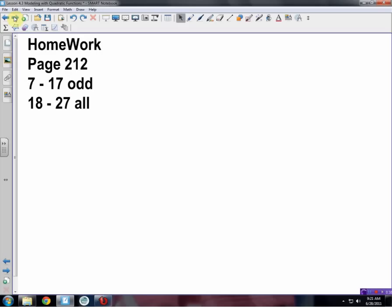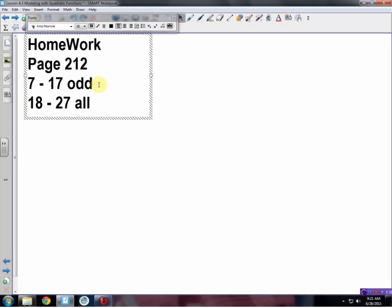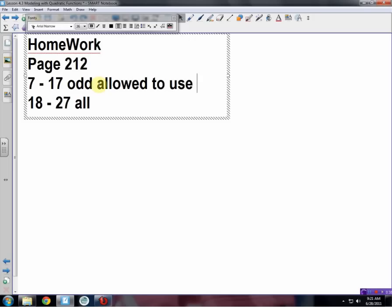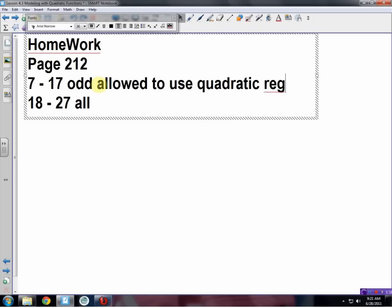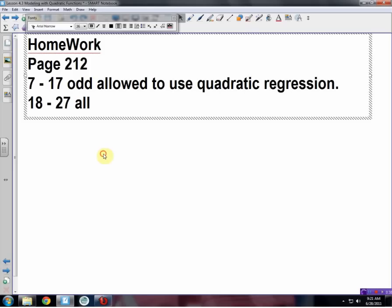Here are your homework assignments: problems 7 to 17 odd, and problems 18 to 27. Note that for these problems you are allowed to use your calculator and quadratic regression. Thank you for listening and have fun.